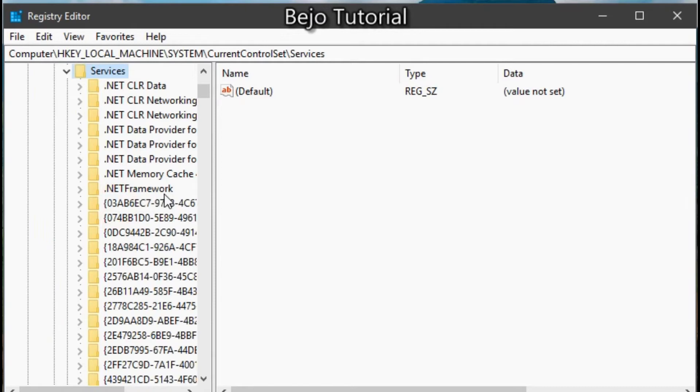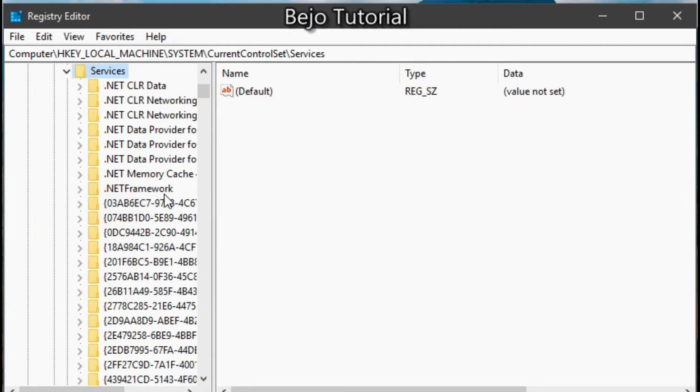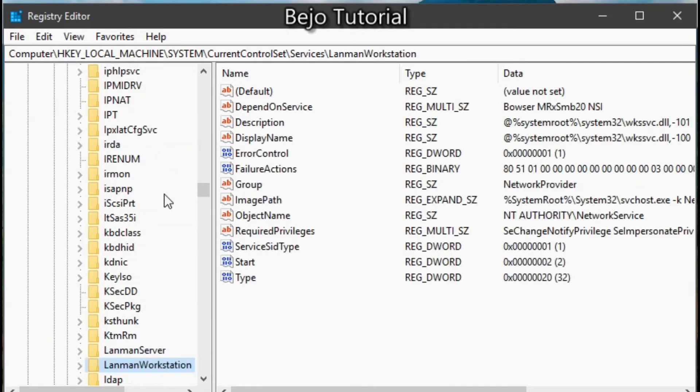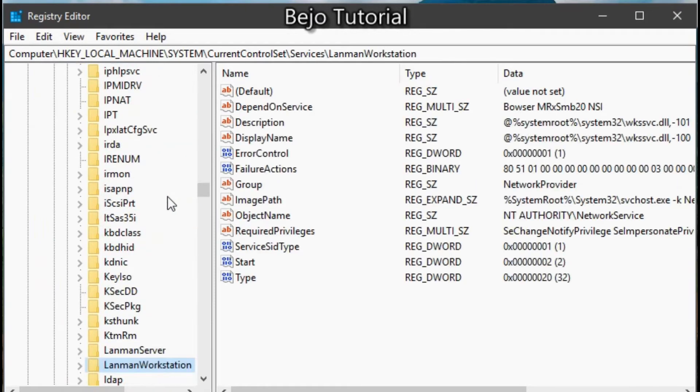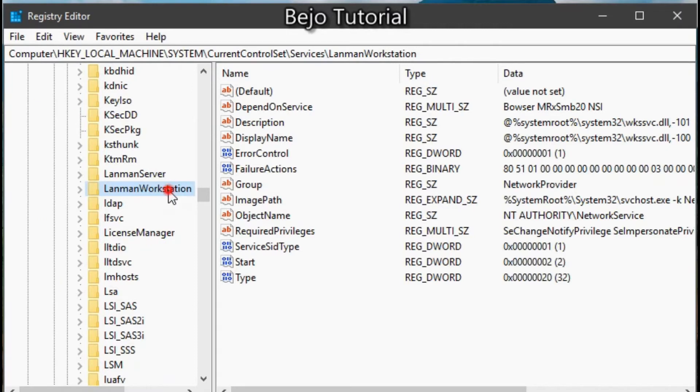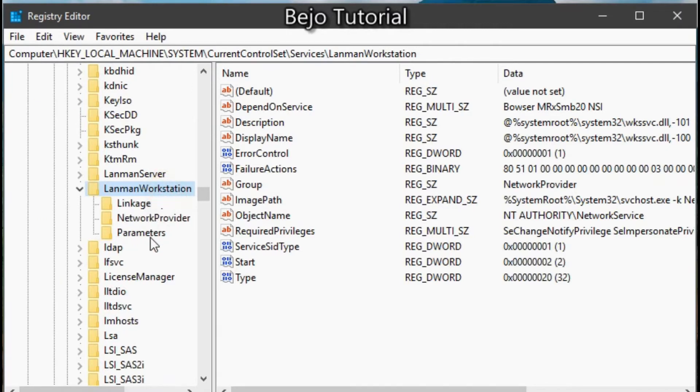Now just hit L to come closer to LanMan workstation. Inside LanMan workstation, select parameters.